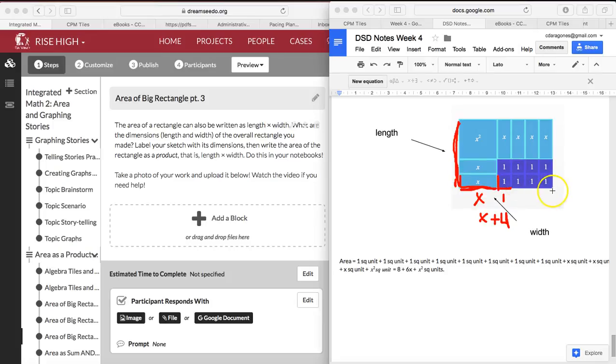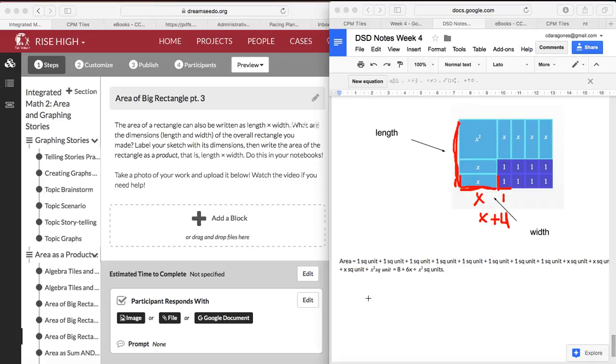The width is x plus 4 because this is length x plus 4 units. And then it's your job to write the length and figure out the area as length times width. Once you've done that, go ahead and take a picture of your work and upload it here on Dream Studio.